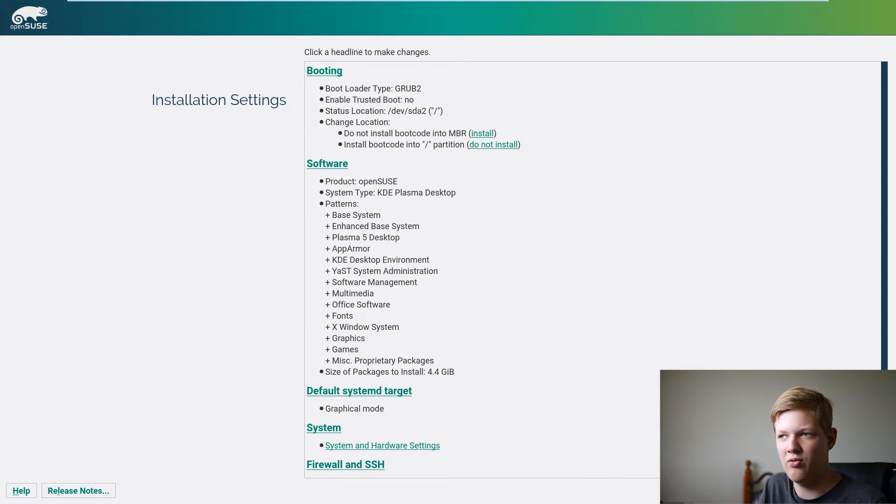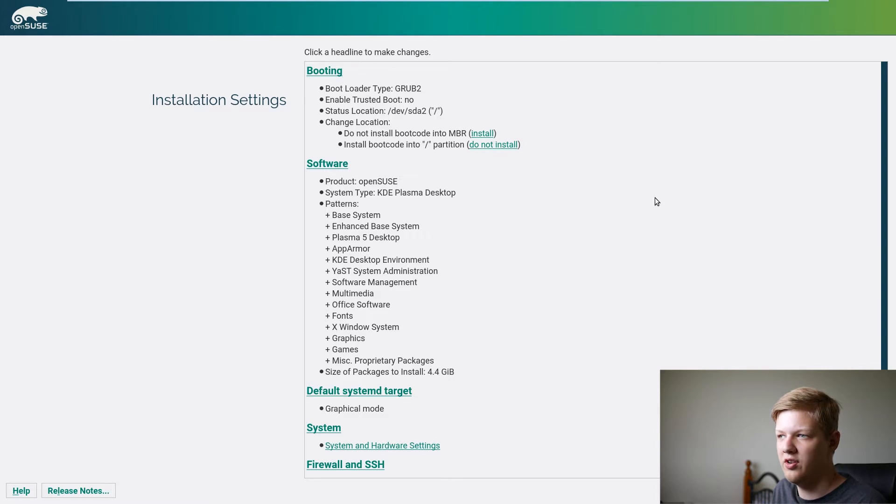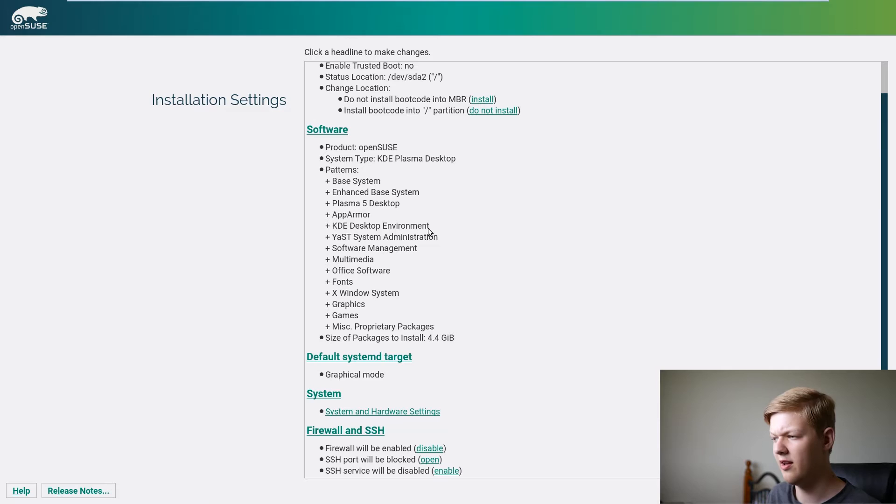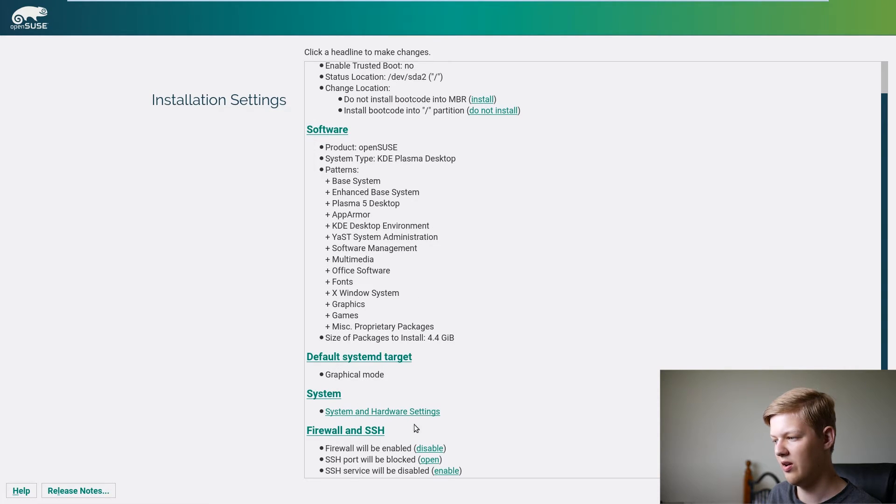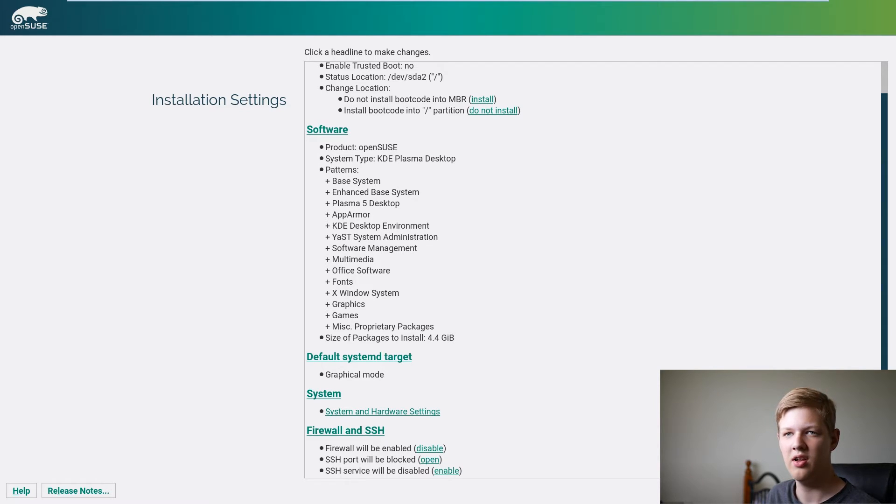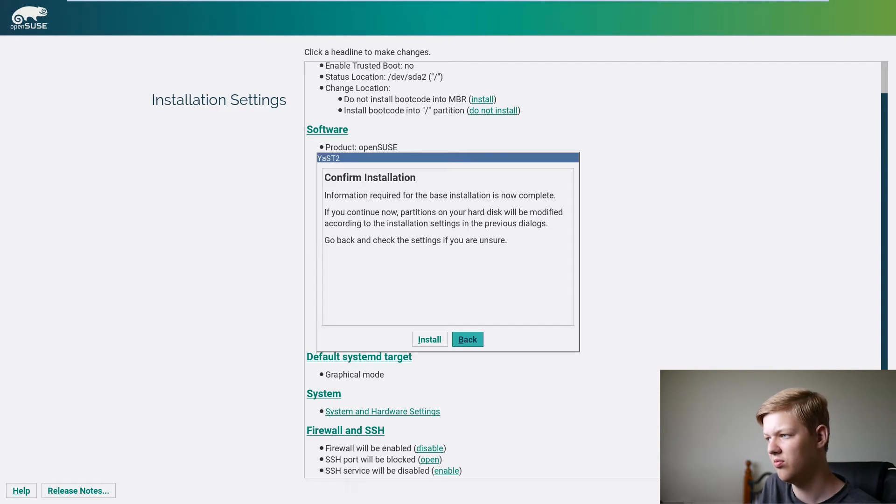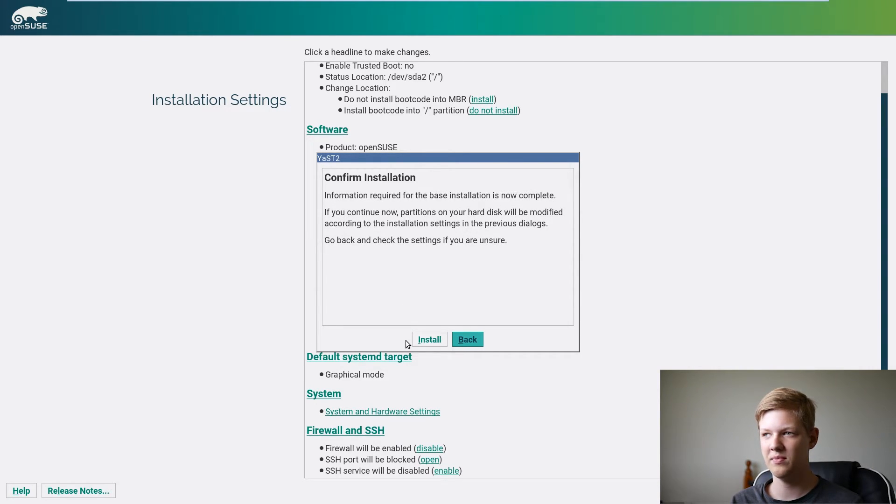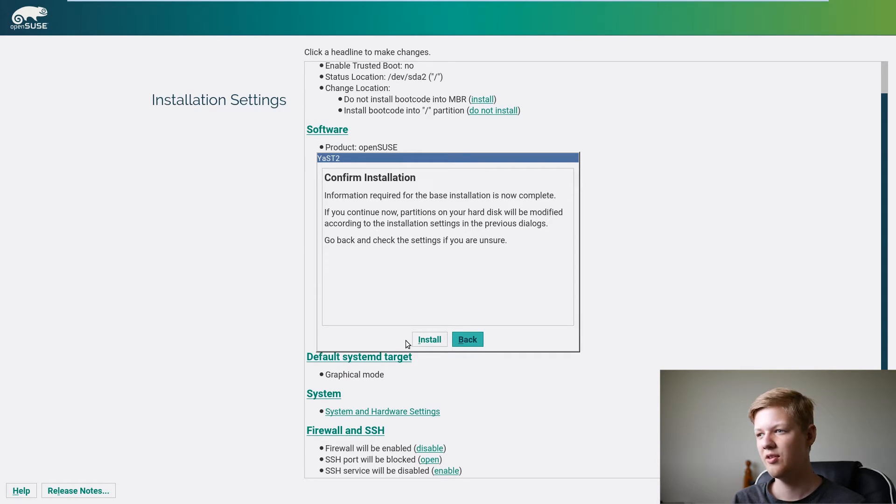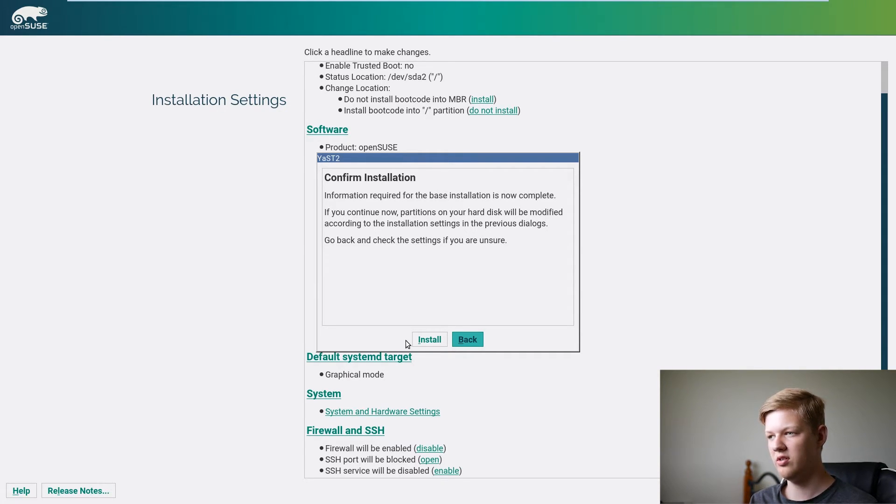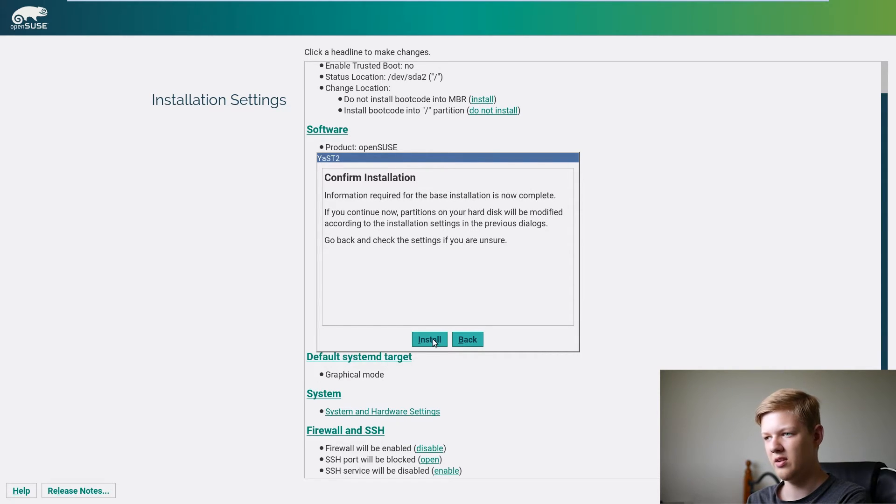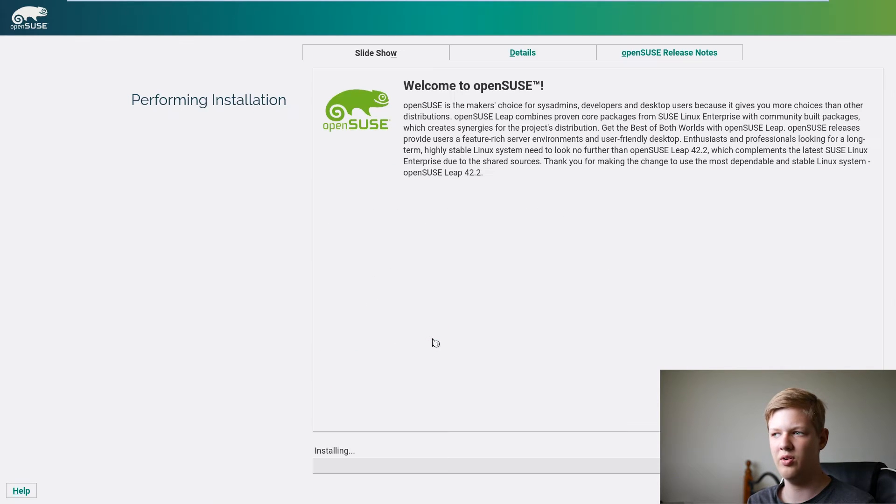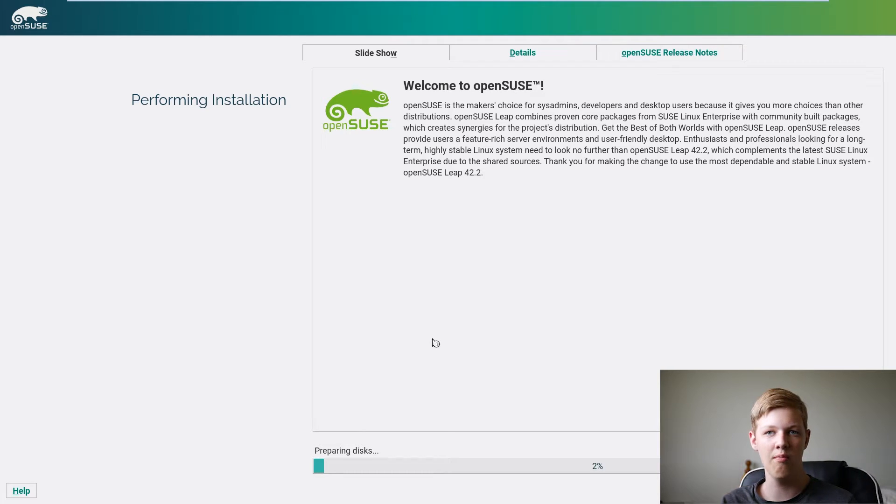And then it'll give you basically confirmation of what you're going to do. So it gives you booting options, software, firewall, all of that which if it's all correct you can click install. And it'll do another confirmation with the partitions. Partitions will be wiped so it's just warning you that that's going to happen and all that. So if you're sure about all that you can click install, if you want you can go back and then it will bring us to this screen.